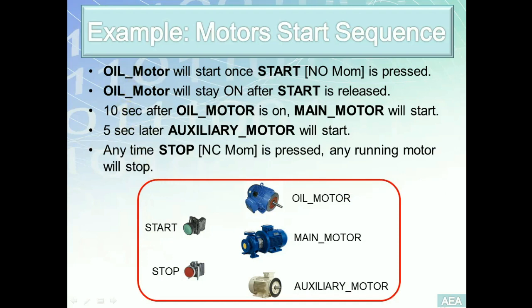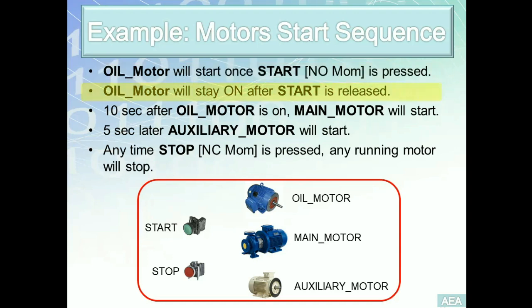Let's see these requirements one at a time. Requirement number one: oil motor has to start once start, which is a normally open momentary switch, is pressed. Simple discrete input output requirement. Requirement number two: once start is released, oil motor has to remain on. We have done this requirement before, it's simply a latching requirement.